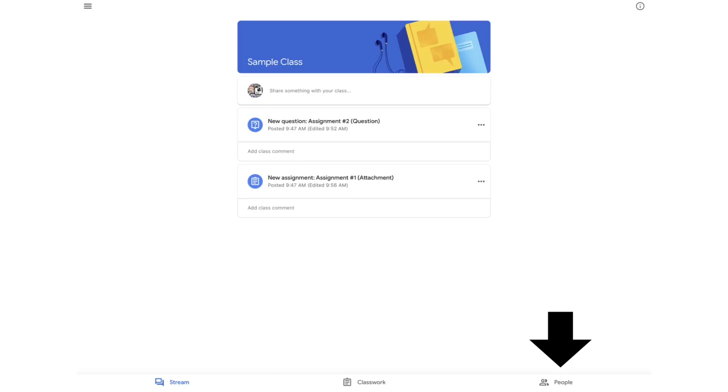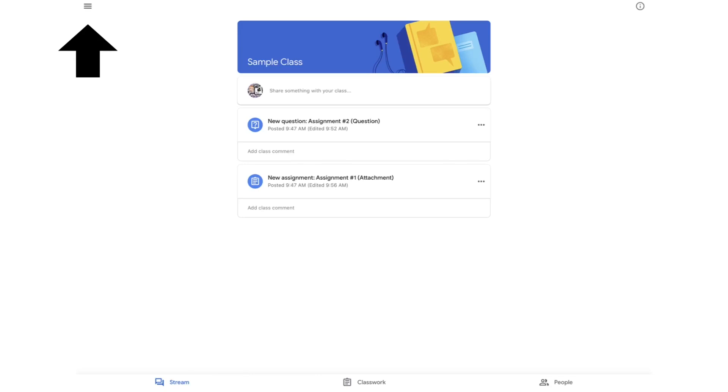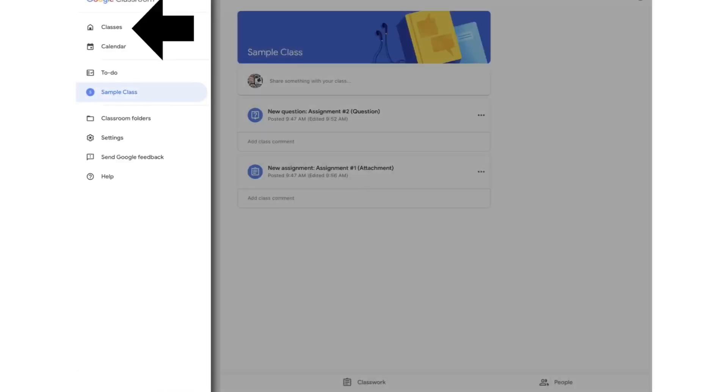Now let's talk about moving between classes, because chances are you're not just going to have one class. You're going to have at least two or three, maybe. If you hit the three lines in the top left corner, that will make a drop down. From this drop down, you can navigate between your classes. Let me show you how this works. If I choose the first option, classes, that will take me to a screen that has all my classes arranged together. I can click on the class that I want and it'll take me right to that class.